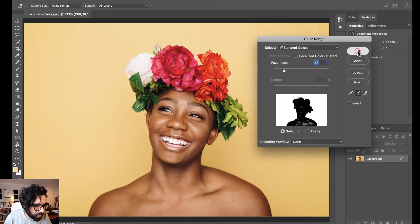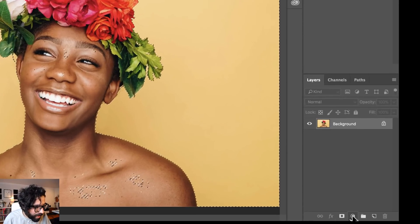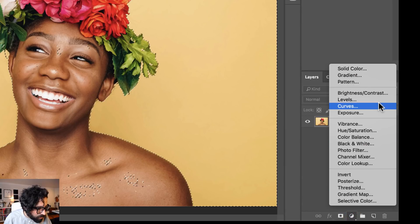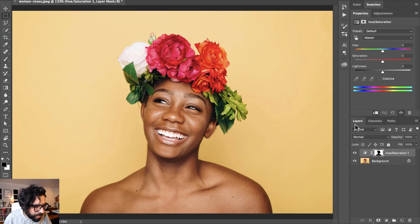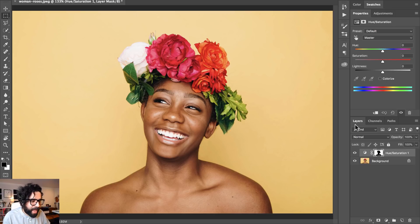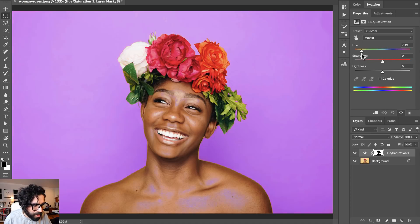So I press OK, and now that I have this selection I can go to my adjustment layers and select Hue/Saturation. It creates a new Hue/Saturation adjustment layer with the selection I had. Now I can play around with the hue and change the color of the background.